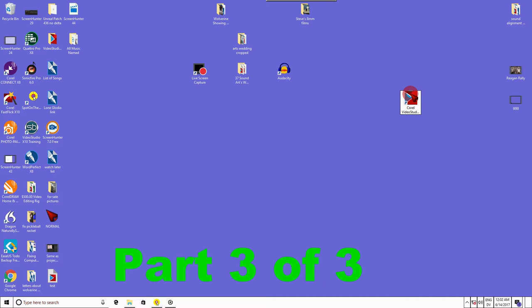Hello, this is Ron from Super 8 to Video on Part 3 of 3 of Syncing Sound to Video from the Wolverine Movie Maker.